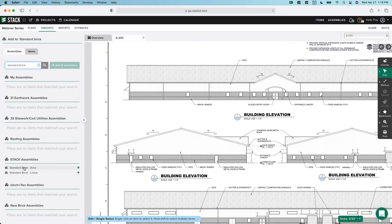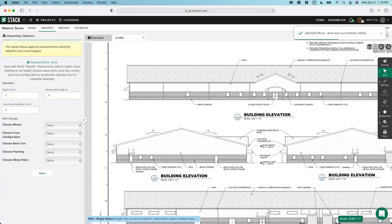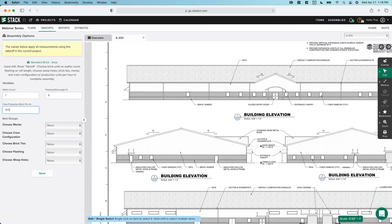We are going to select our standard brick area. You can either drill down and select it right there, or you can go up and search — I know what I want, I'm looking for standard brick, hit enter, and it'll search and find it right there. Nice and quick and easy. The key here is that you want to choose the assembly that matches your measurement type. We created an area type takeoff, so we want to attach an area type assembly — we can see an area and a linear option, and we want to go with the area.